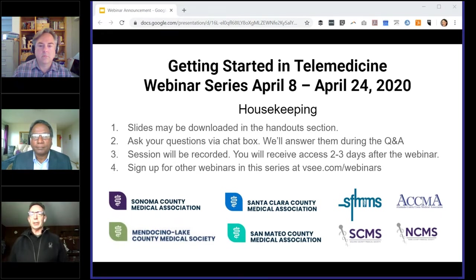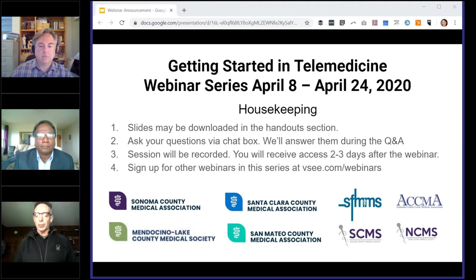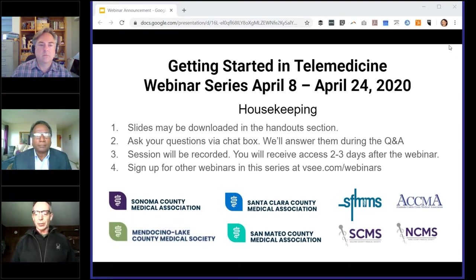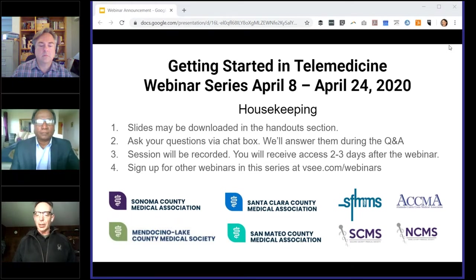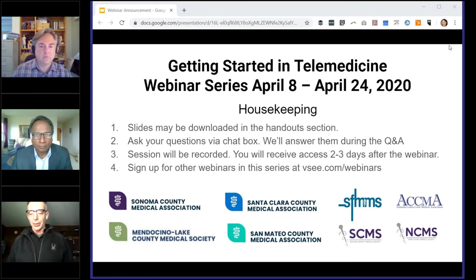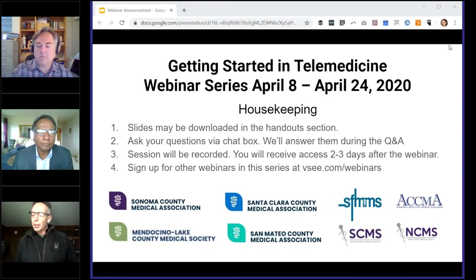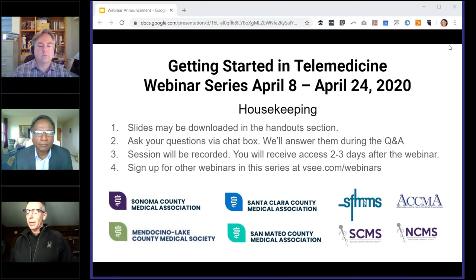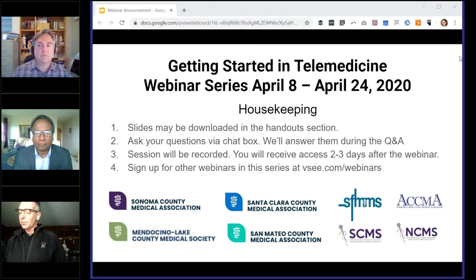Good afternoon. My name is Dr. Gary Goldman. I'd like to welcome you to today's webinar, which is being broadcast across multiple Bay Area Medical Associations and sponsored by the Alameda Contra Costa Medical Association. Also included are Napa, Solano, San Mateo, and a number of other medical associations. I'm a council member for the ACCMA and I've also been a practicing anesthesiologist at Alta Bates Medical Center in Berkeley and Oakland, which is a Sutter Health affiliate in the East Bay.